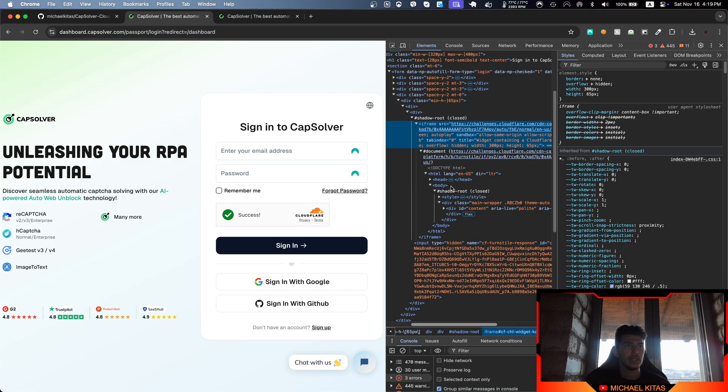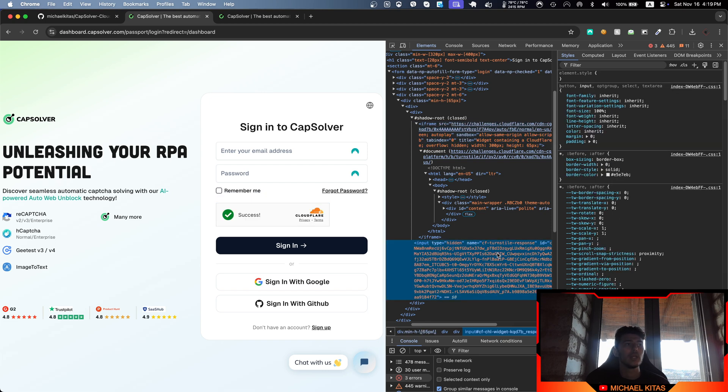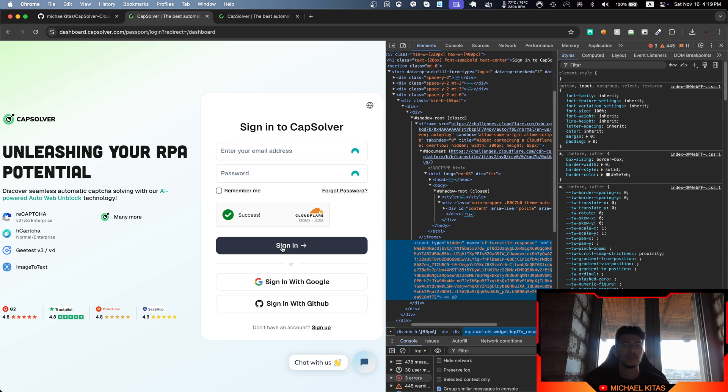What we're doing with the token that CapSolver returns is putting it in the input value property. Usually you would click sign in and it would work, but Cloudflare made an update and that's no longer working.